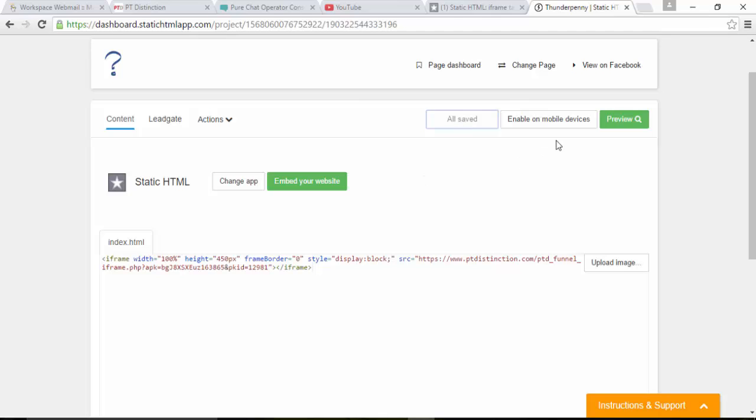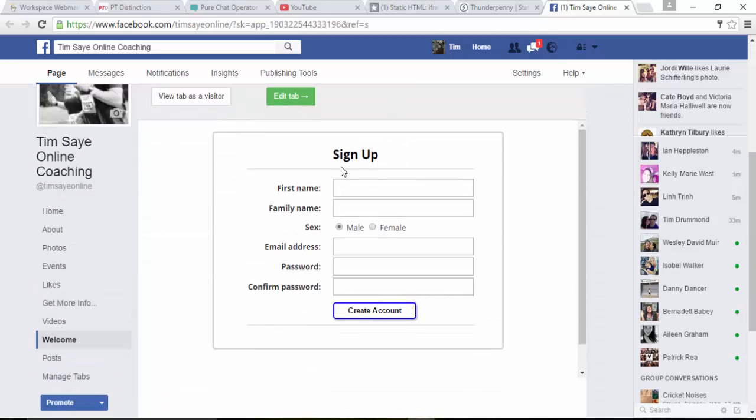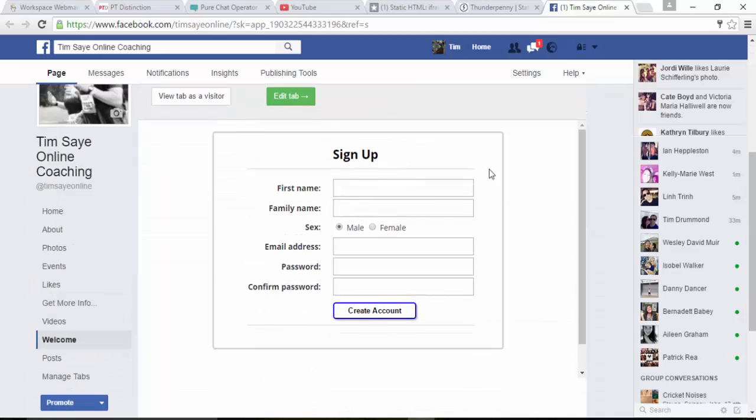Then come up and click on save and publish. Once it's saved, you can go up here and view it on Facebook. It takes you back into your page, and what you'll see here is your signup. So that's under welcome.